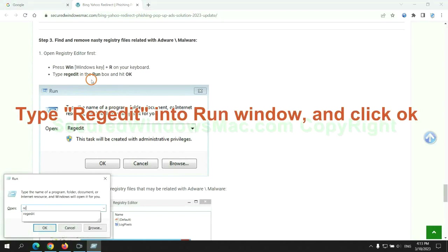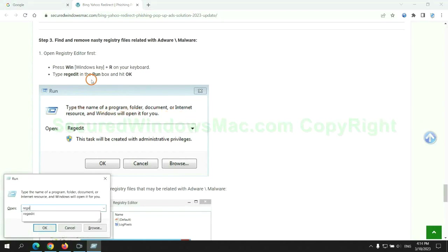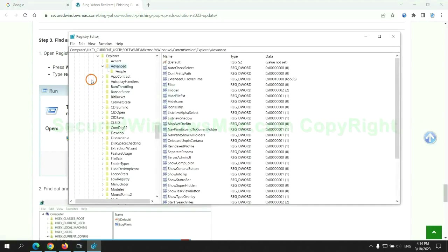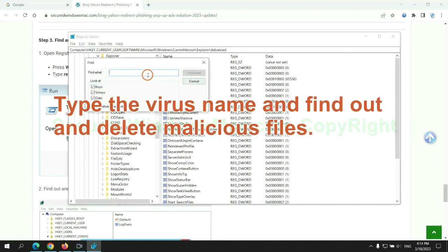Next, we need to remove nasty registry files. Type regedit into the Run window and click OK. Type the virus name and find and delete malicious files.